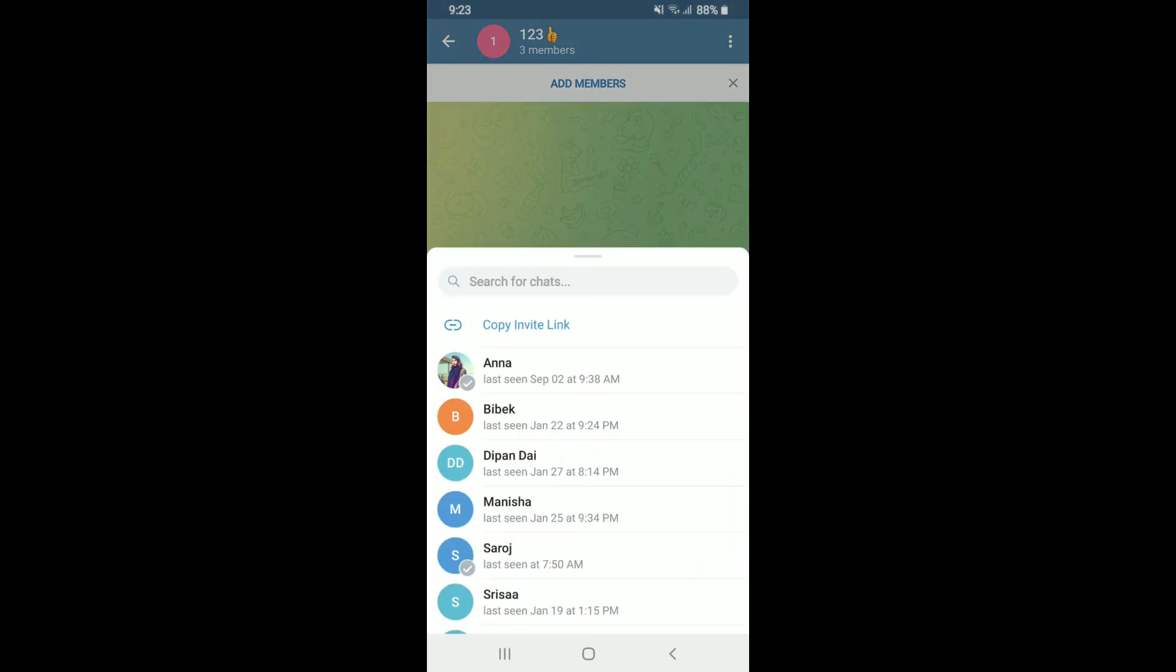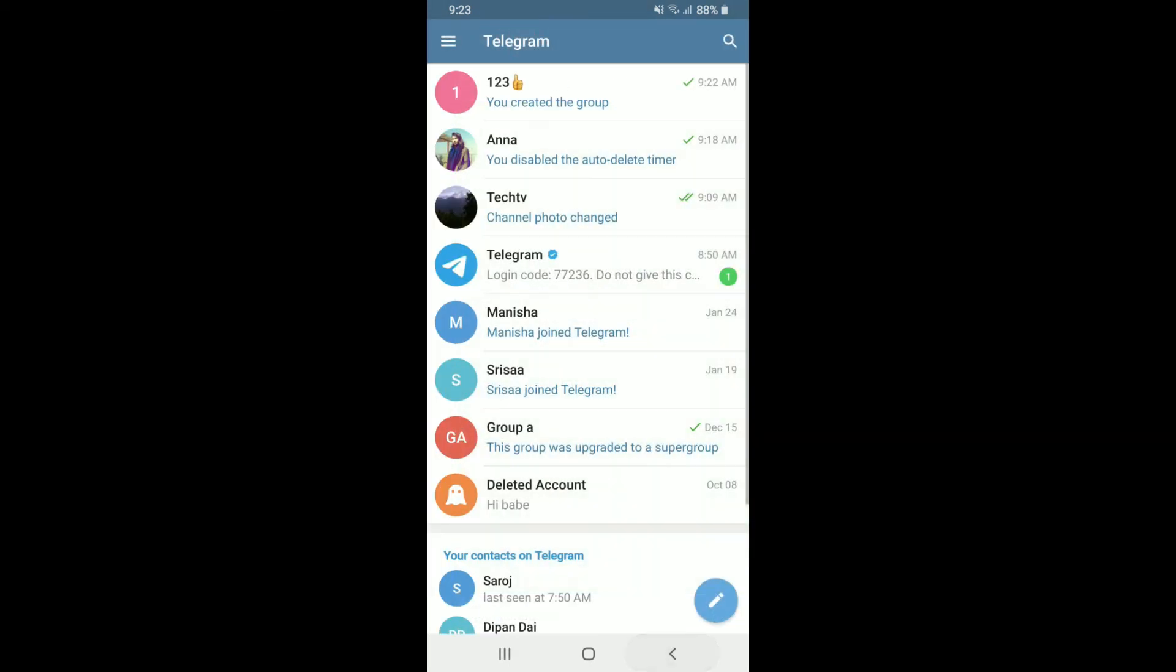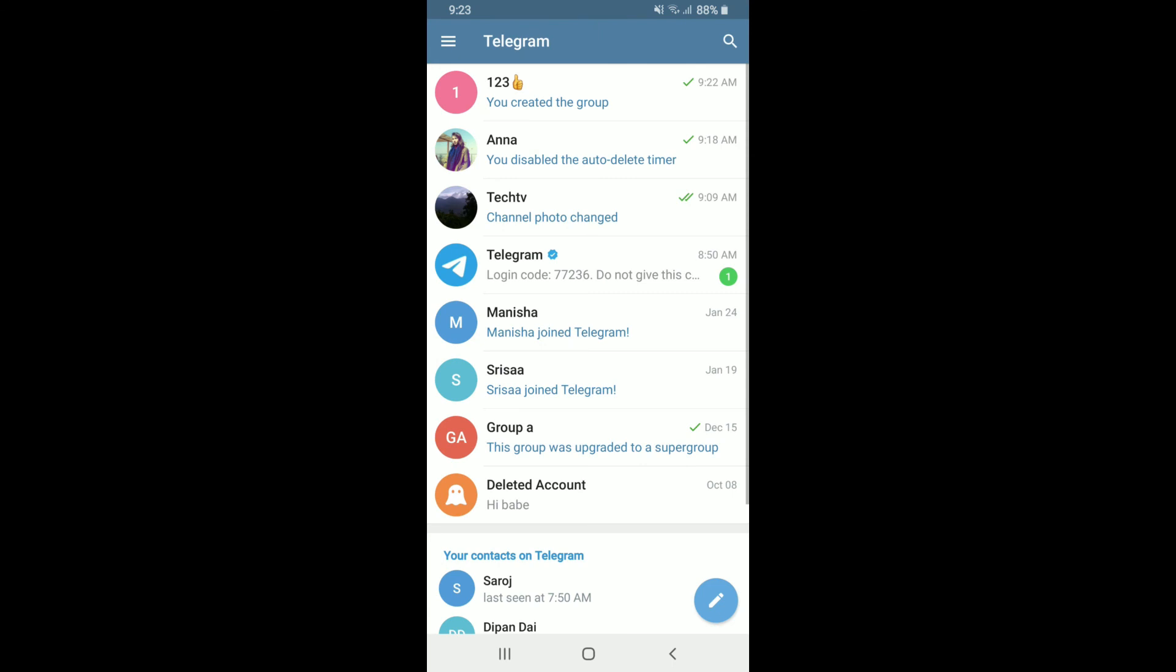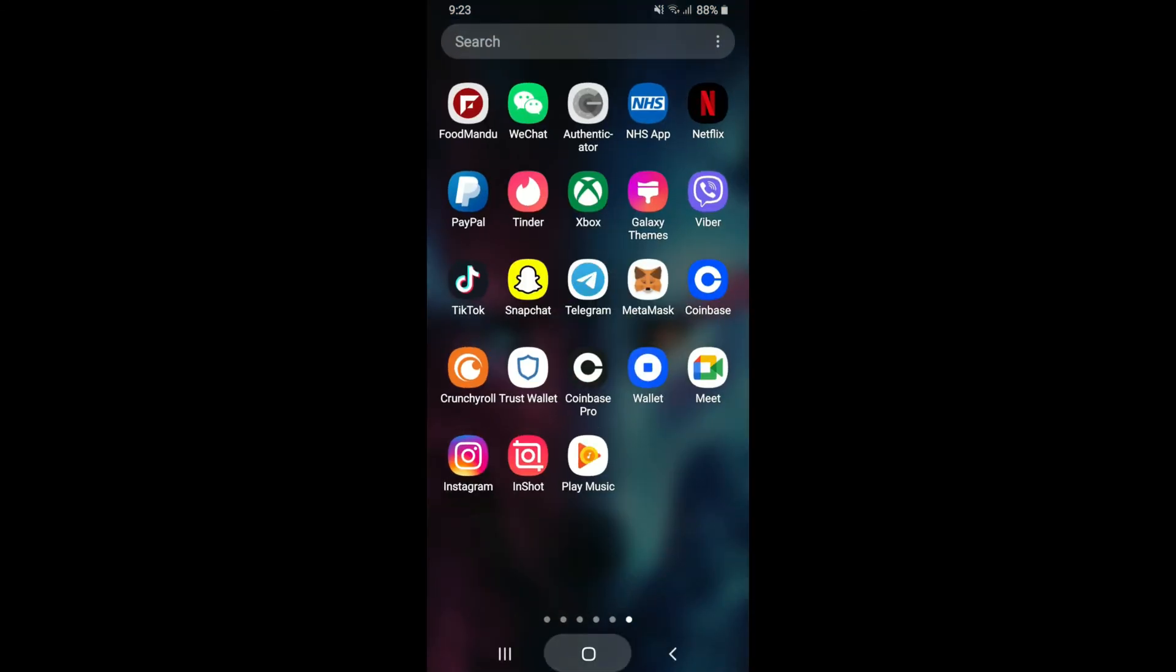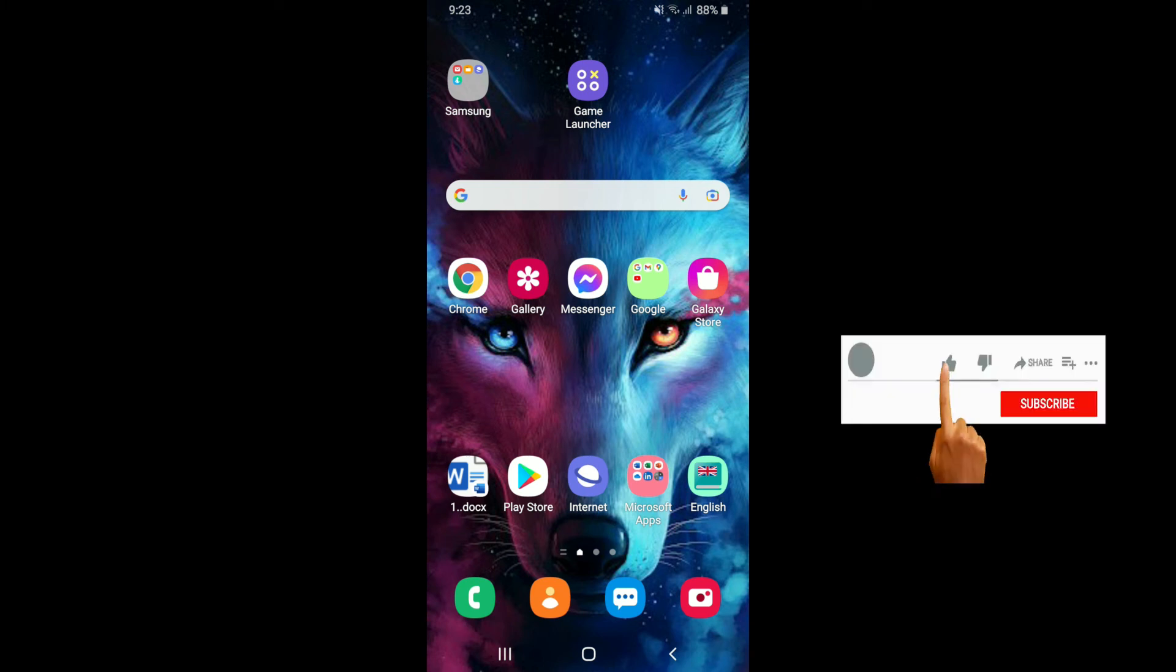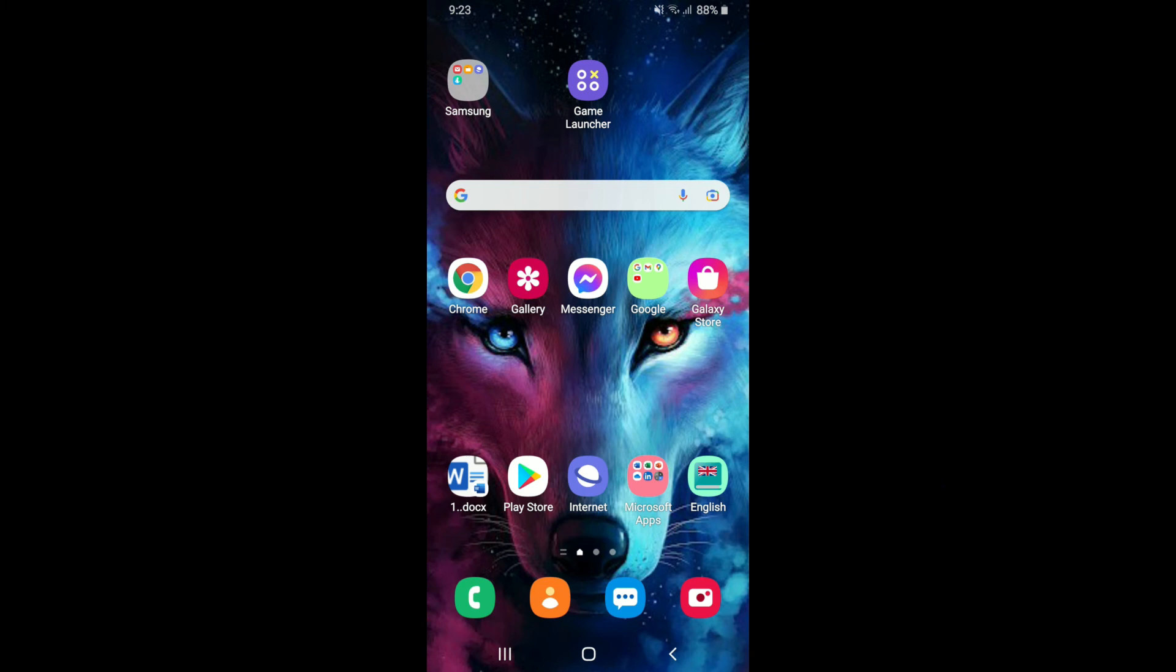That is how you can easily create a group on Telegram. I hope the tutorial was helpful to you. If it was, go ahead and give us a thumbs up. I'll be back soon with more tutorial videos like this. Thanks for watching.